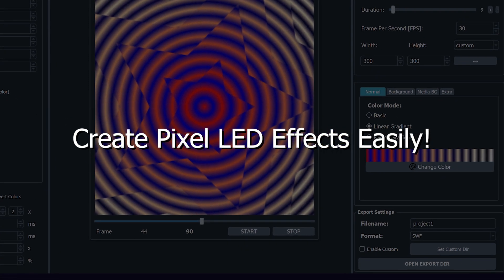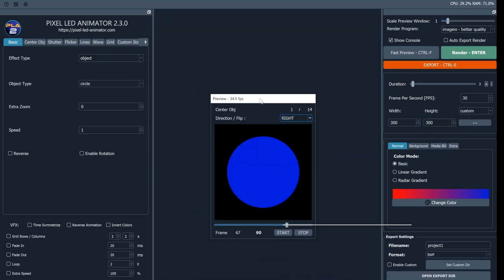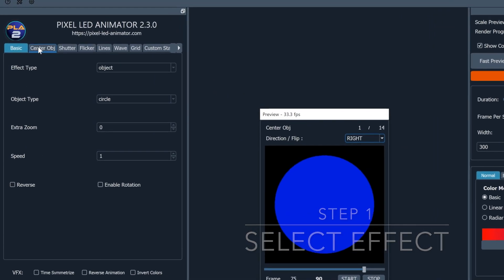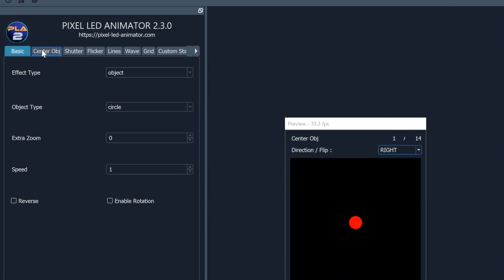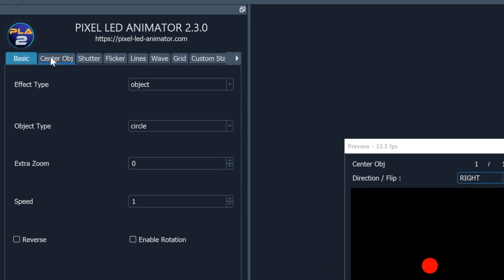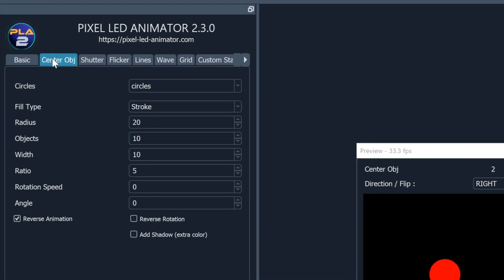Step 1: Choose your effect. The first step is to select the effect you want to create. Pixel LED Animator 2 offers a wide range of effect generators.